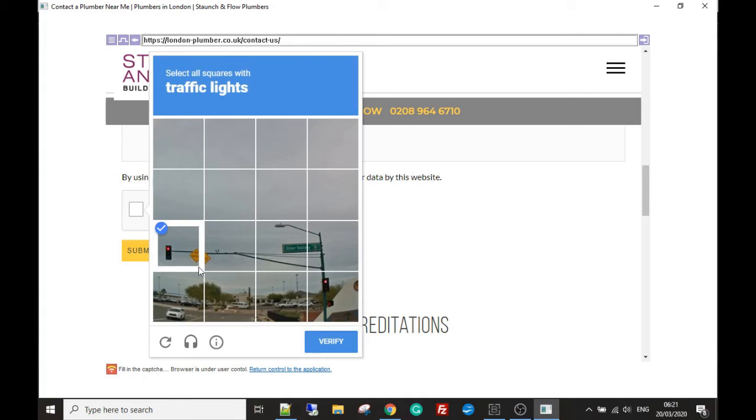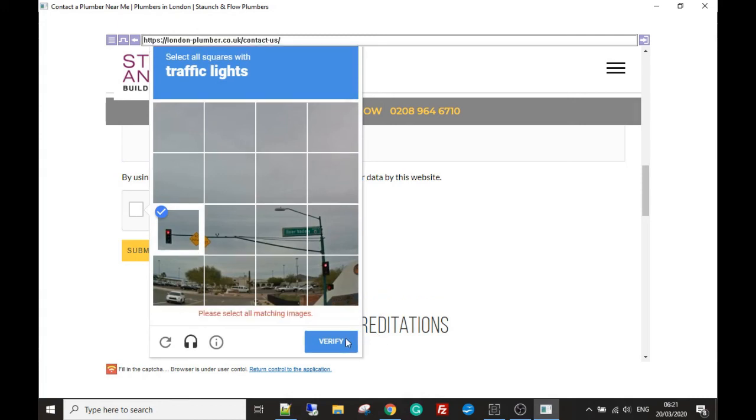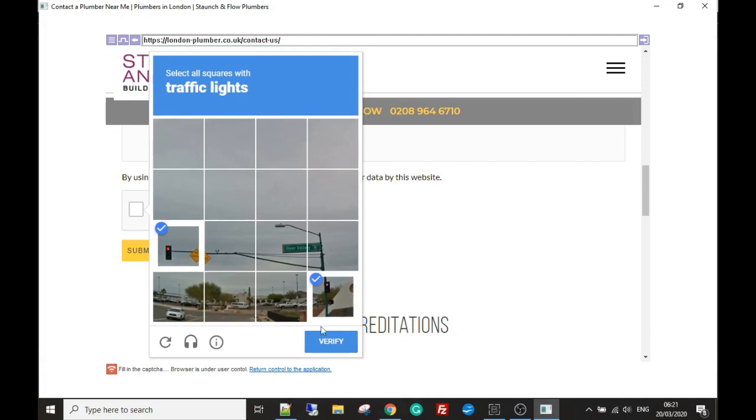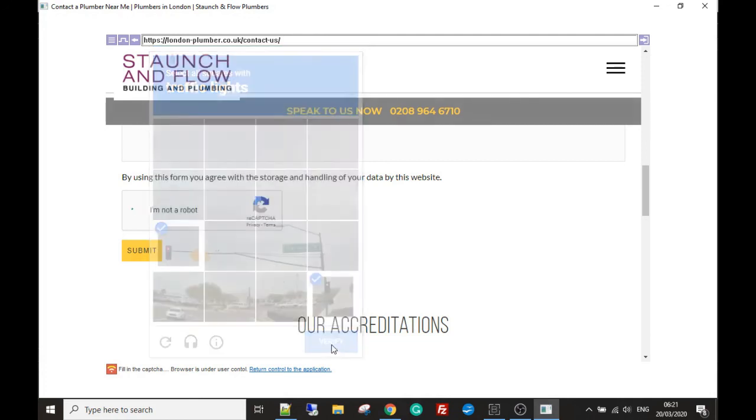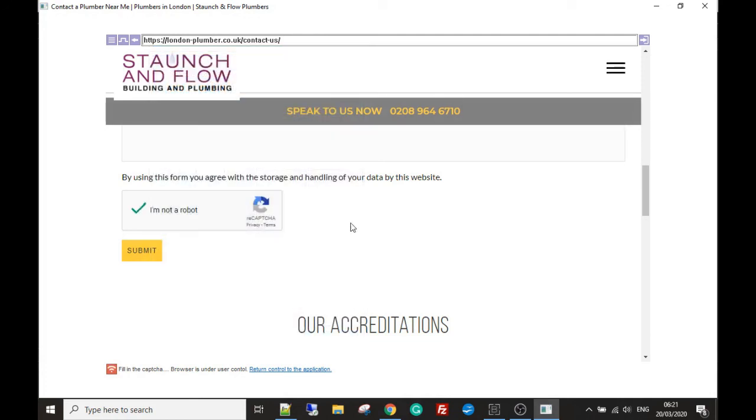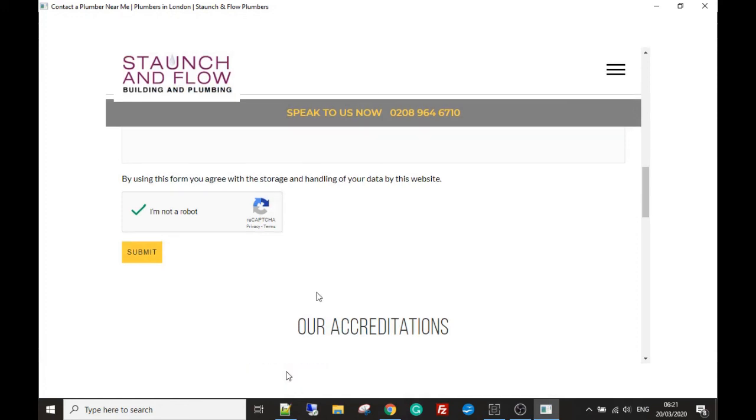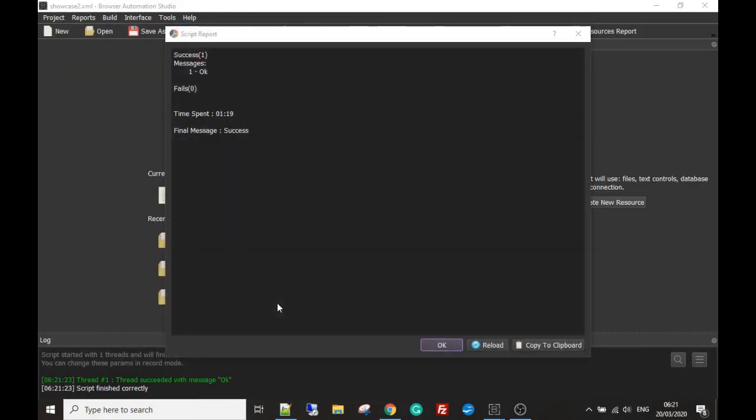So yeah, then the staff could fill this out. There is only one other field, so that can be done manually. And then what you can do is press this button here: return control to the application. And then the application takes over and presses the submit button and carries on.